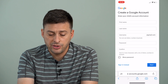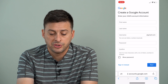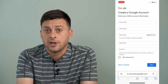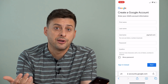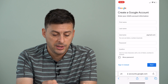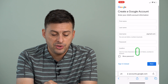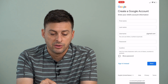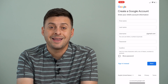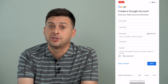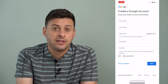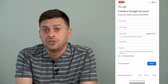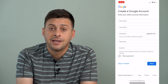Now this is where you will enter your child's first name, last name, and the username — which will be their email address going forward. Then you can enter their password as well. Just enter in all of this information, and as soon as you do, you've created a Gmail account for your child.